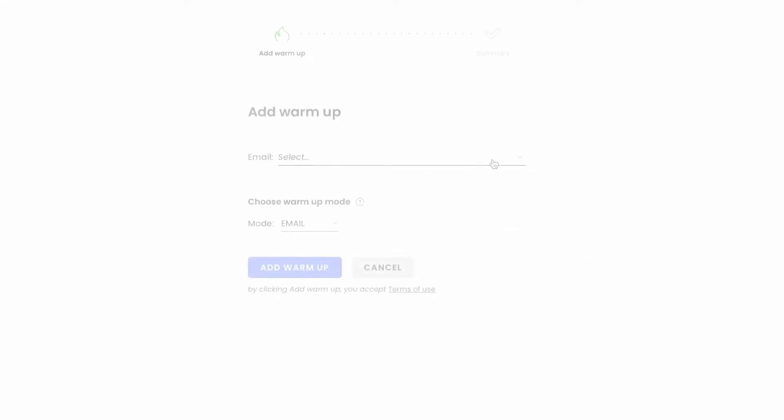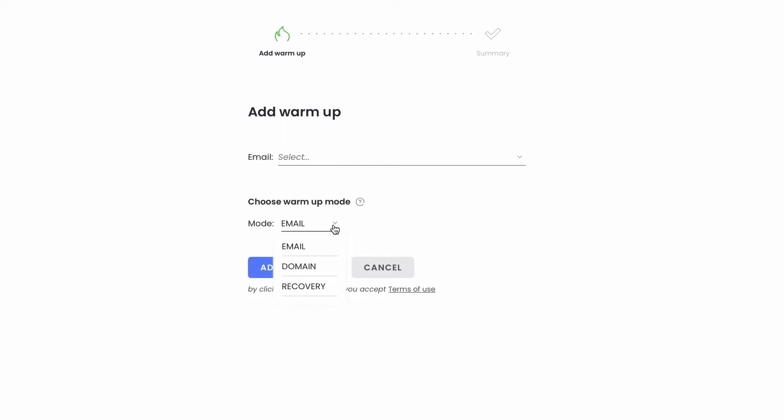Plus, you can use the dedicated recovery mode if you want to regain a good sending reputation for a particular email or a domain that needs to be recovered. This is a very unique and useful function not found in many warm-up tools.